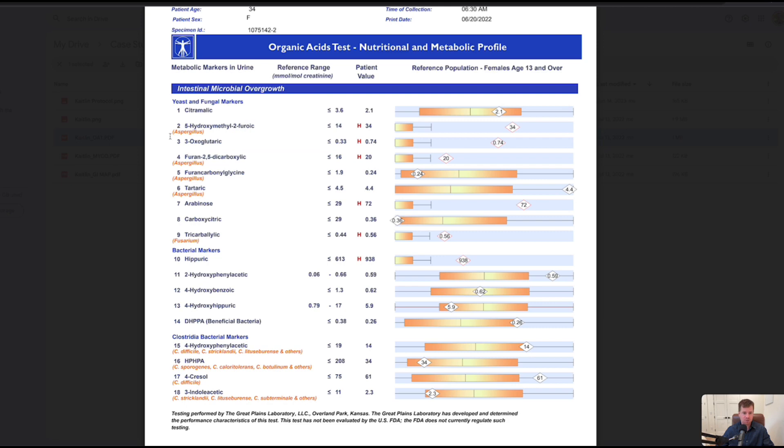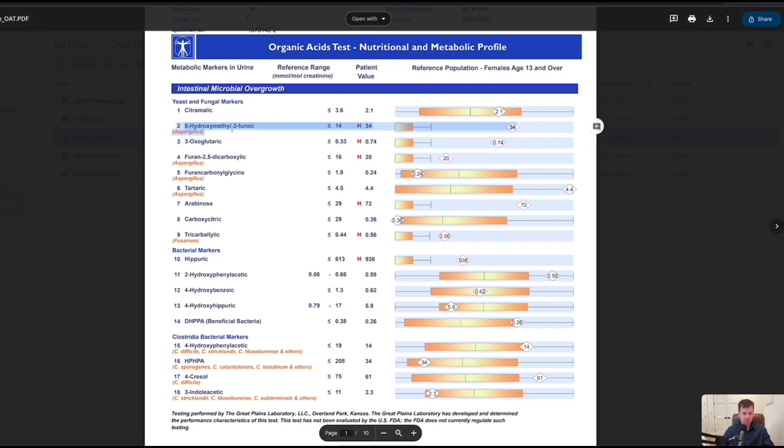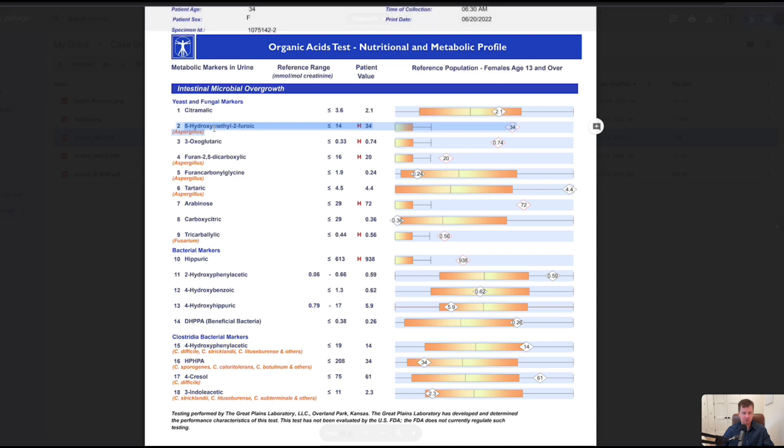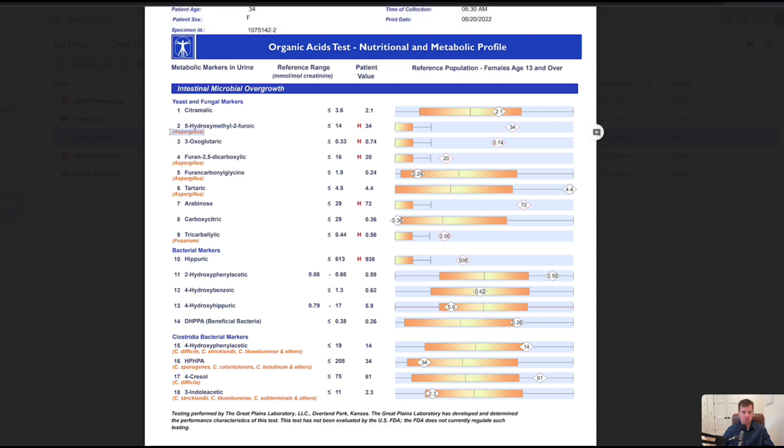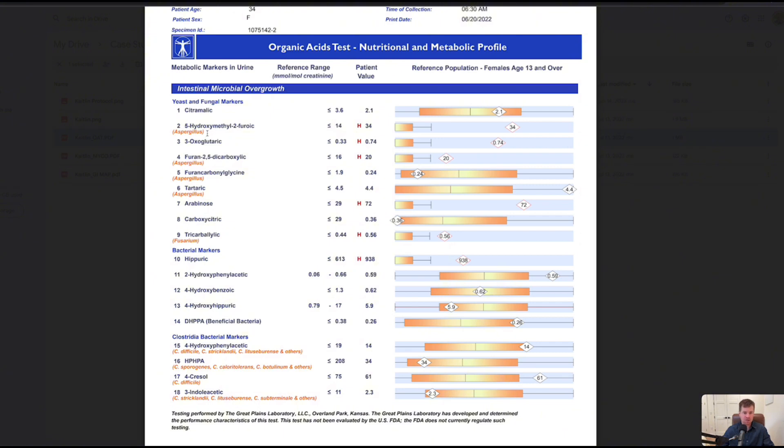We can see organic acids that are correlated to various internal issues. In this case we see elevations right from the start. This long word, 5-hydroxymethyl-2-furoic, this is a marker that indicates aspergillus, meaning this woman was living or working or breathing in a water-damaged building that was growing aspergillus, likely so much of it or for so long that now she's colonized, meaning she's growing aspergillus likely in the intestinal tract, potentially in the sinuses and other places.